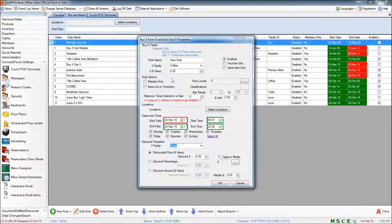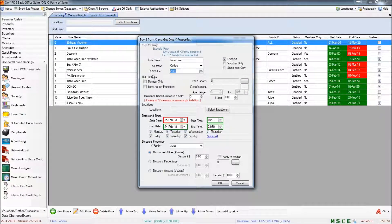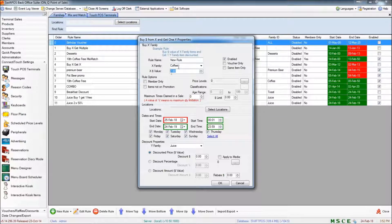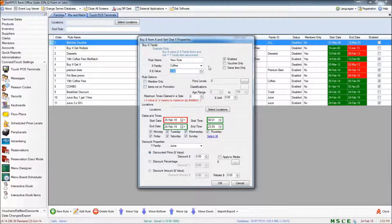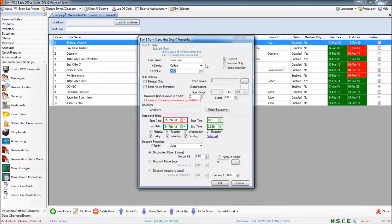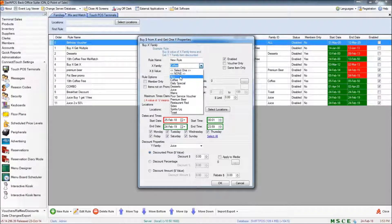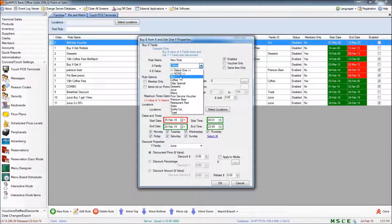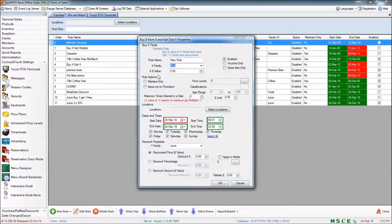Now, up the very top, you can see that rather than having an X quantity, we have an X value. And for a rule like this, you might like to make use of the family called All, which contains all of your products.